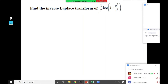The last property we started in the previous session is inverse Laplace by derivative. We use this derivative property whenever F(s) involves either a logarithm, tan inverse, or cot inverse function. We start with the given function F(s) and try to find its inverse Laplace.